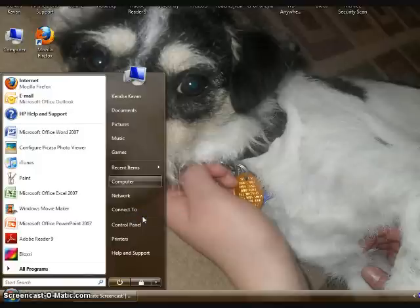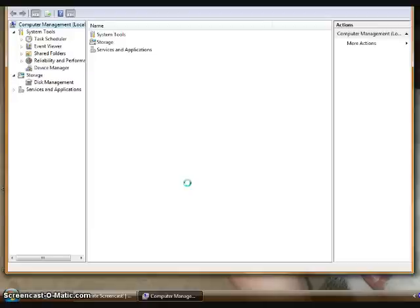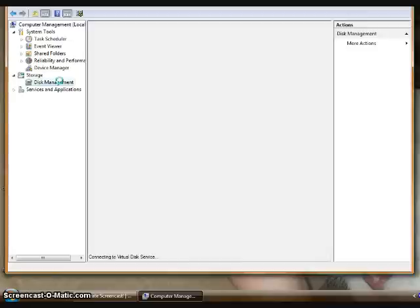It'll take a second or two to load. Once it loads, you're going to go to Storage on the left-hand menu and click Disk Management.